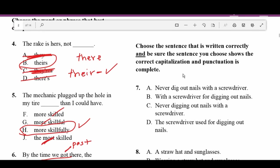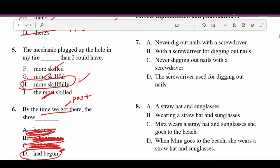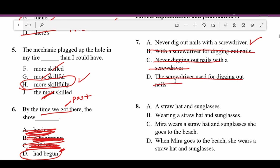The directions for number seven and the rest of this section: choose the sentence that is written correctly, ensuring correct capitalization and punctuation, and that the sentence is complete. Number seven: A — 'Never dig out nails with a screwdriver.' That sounds correct. B — 'With a screwdriver for digging out nails' — not a complete sentence. C — 'Never digging out nails with a screwdriver' — not complete. D — 'The screwdriver used for digging out nails' — not complete.